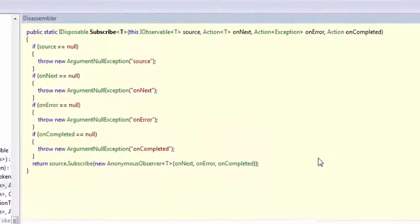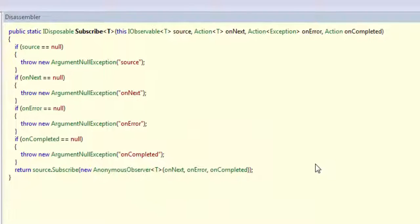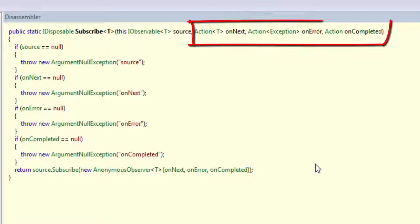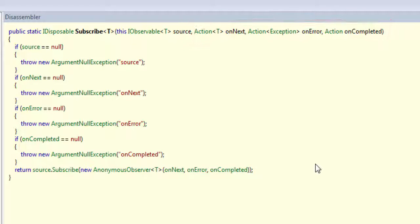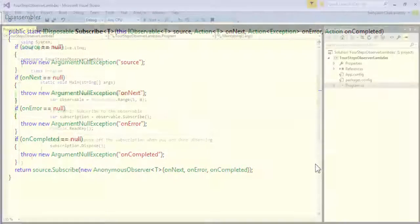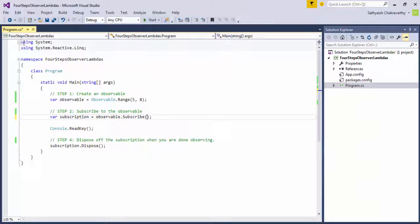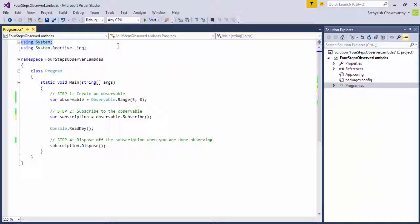These overloads allow us to pass in only the lambdas for on next, on error, or on completed instead of having to create a whole new implementation of iObserver of T. And this is the preferred method of subscribing to an observable.